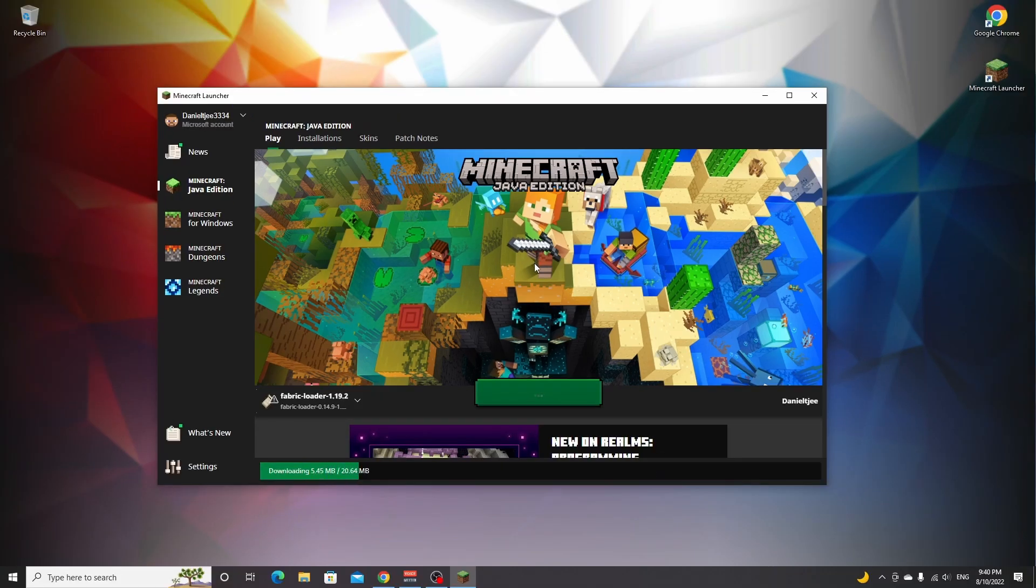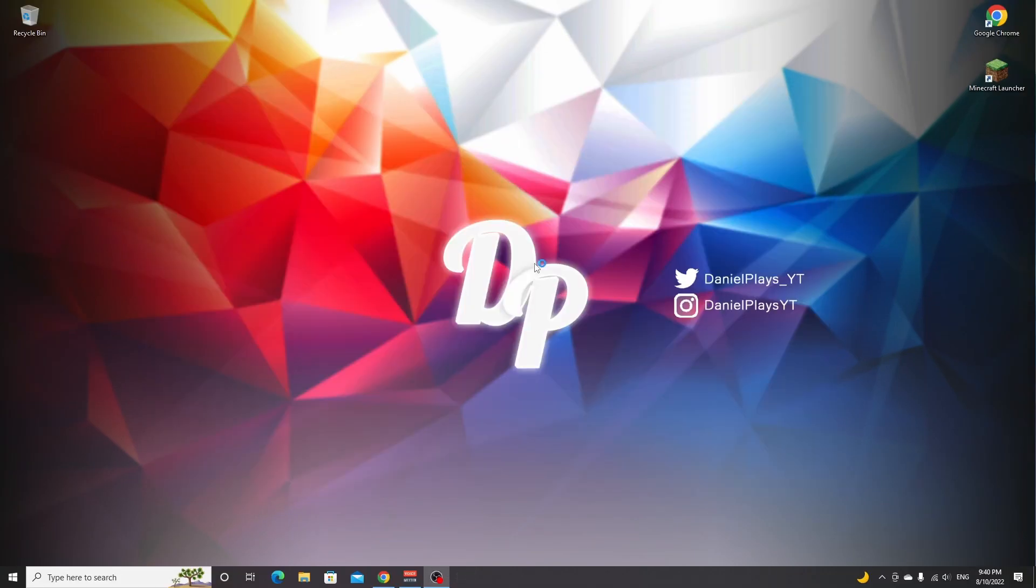Sometimes a popup may appear because it's your first time installing a certain version of Fabric, Forge, or OptiFine. Then you just have to read what it says, tick the box that says 'I understand the risks,' and then you can click play and proceed to play Minecraft with mods.